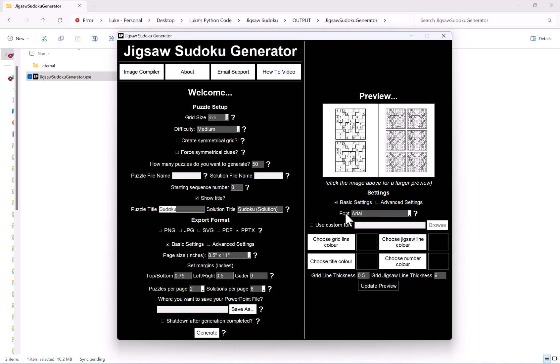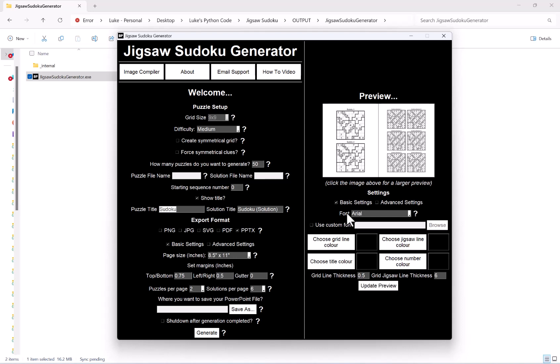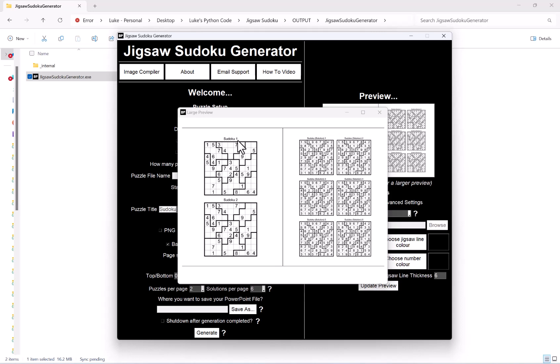Now you can of course control the sizing and placement of the title and the font, but that is covered in the visual video. So if you do want to modify that, check out the visual video and that will show you how to do it. As you can see now I have my titles here and my titles here as well.